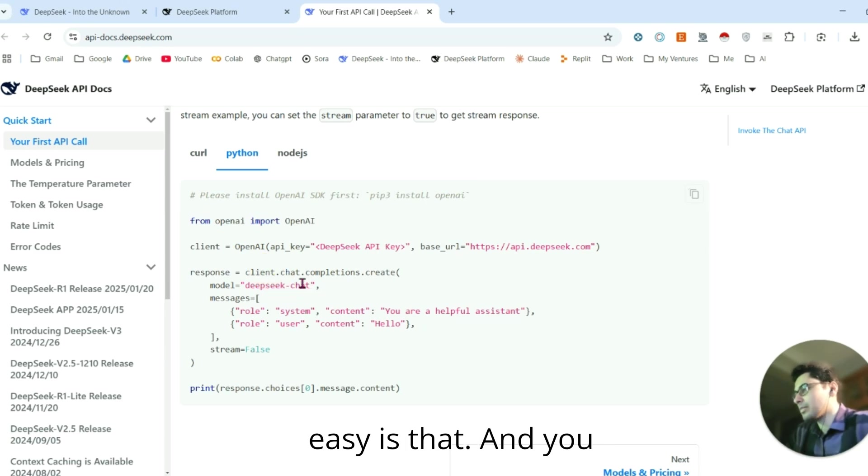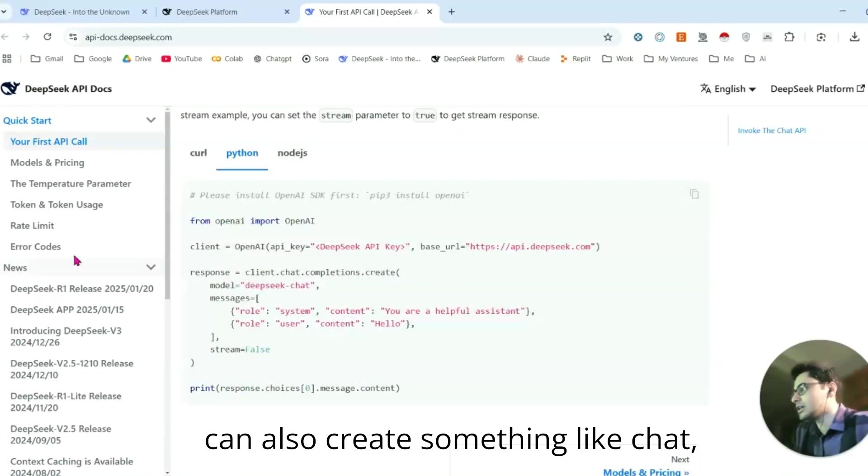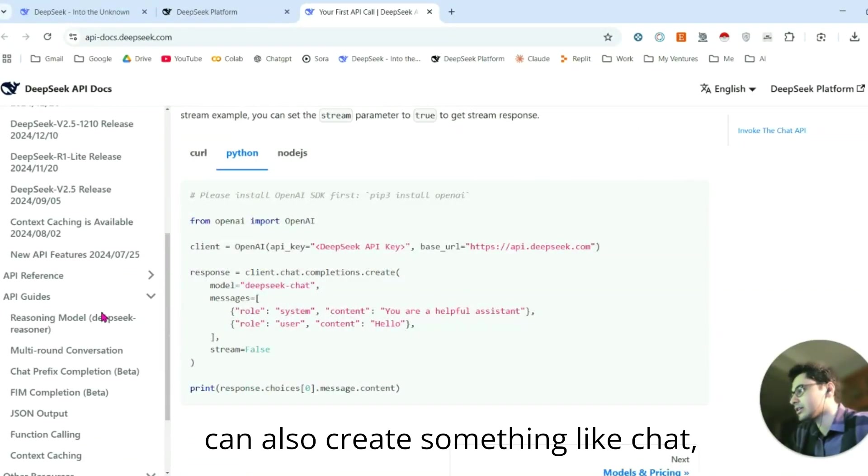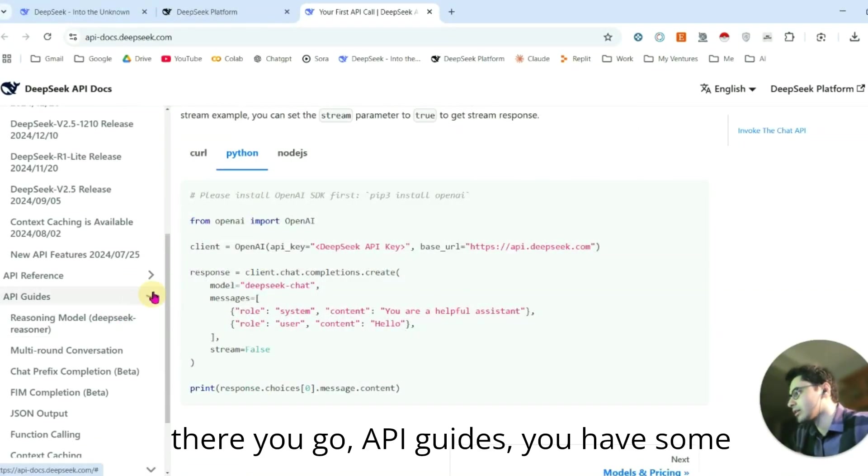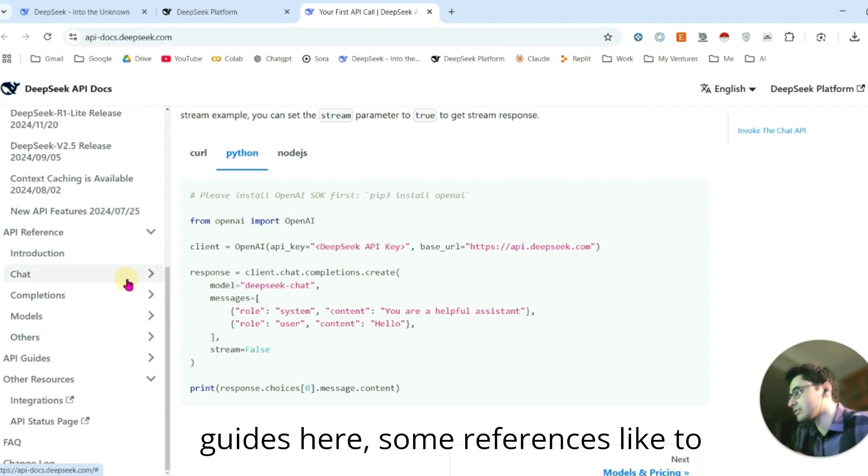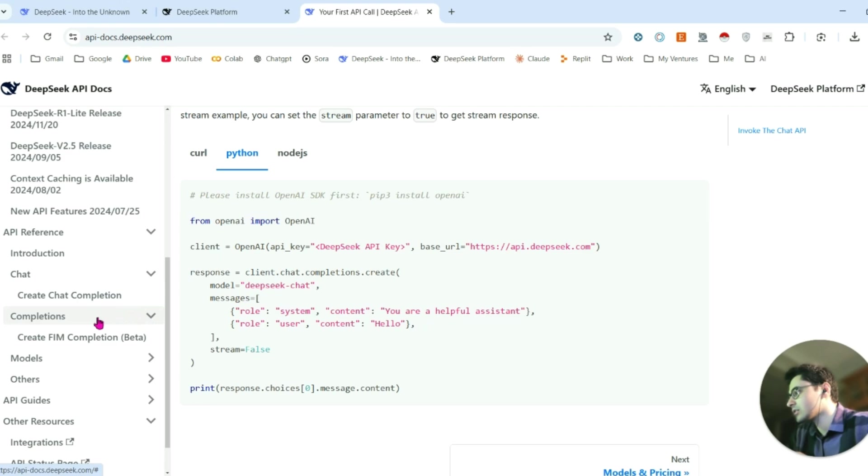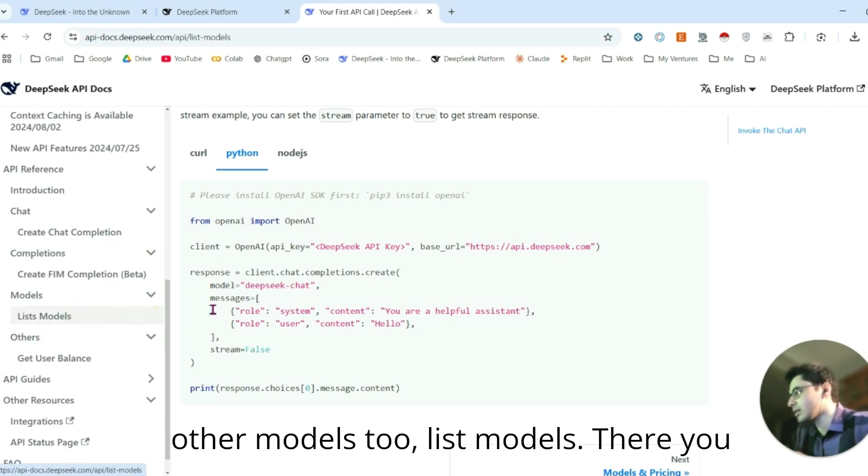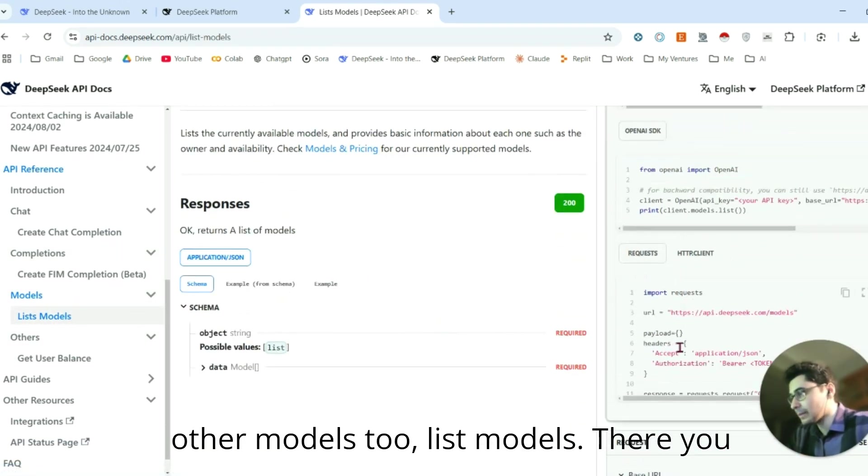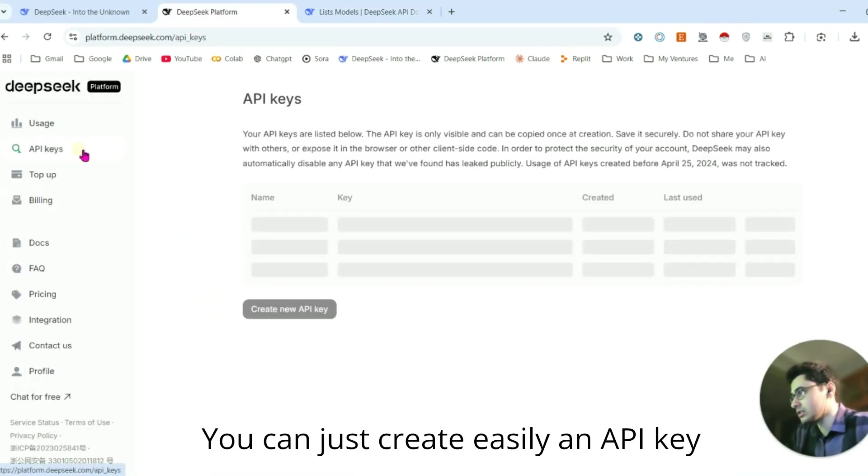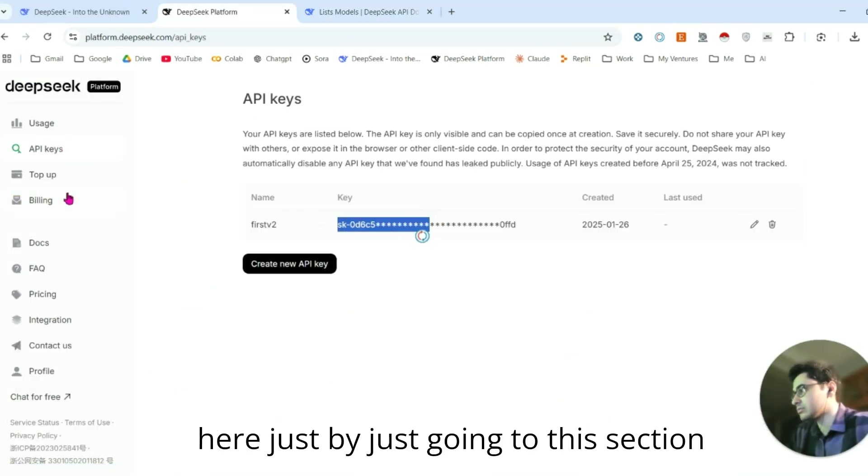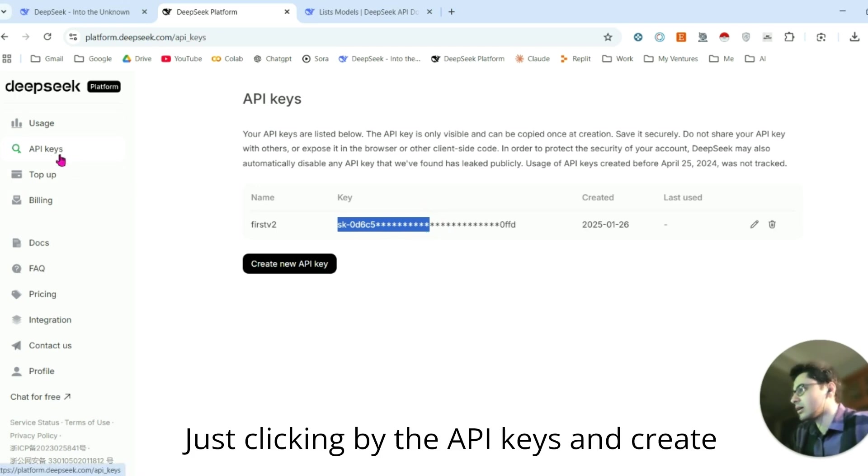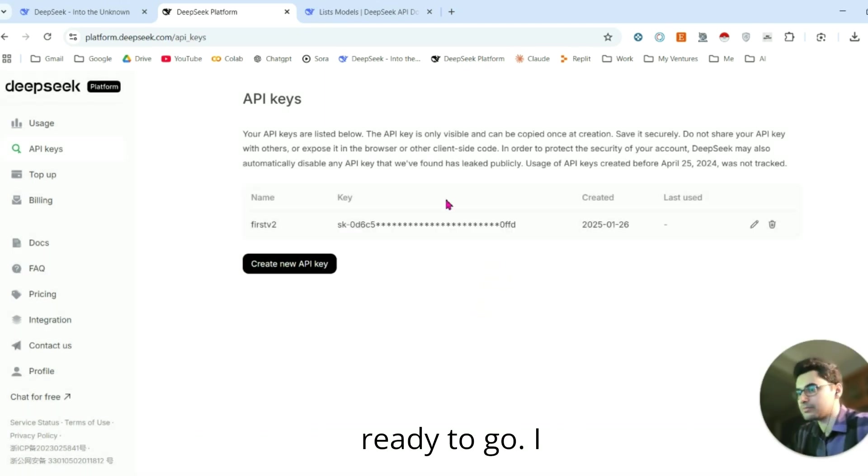This is how easy it is. You can also create something like ChatGPT. There are API guides, you have some guides here, and you can also create things like ChatGPT. There are references like creating chat completions, and there are some other models too. You can easily create an API key by going to this section, clicking API keys, and creating a new API key. Name it, and then you're ready to go.